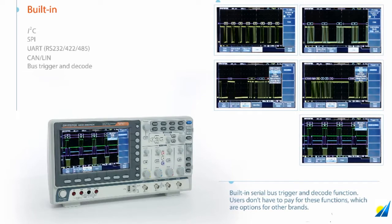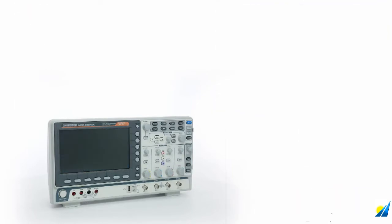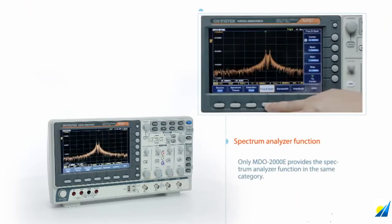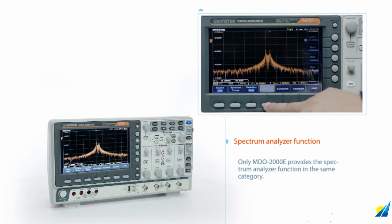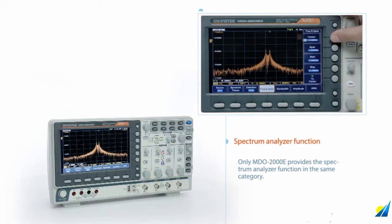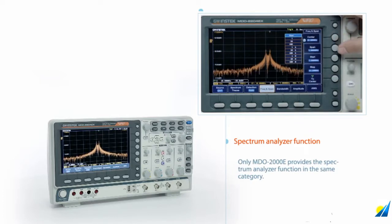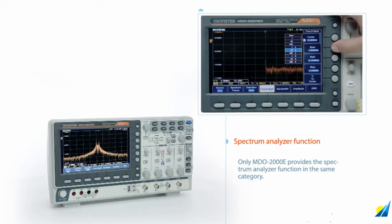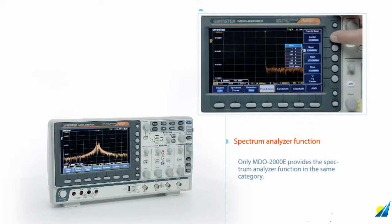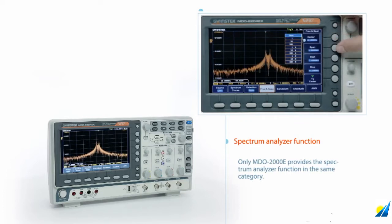Only the MDO-2000E provides the spectrum analyzer function in the same category. It allows users to set center, start, stop frequency, and span. The operation is very close to a desktop spectrum analyzer.